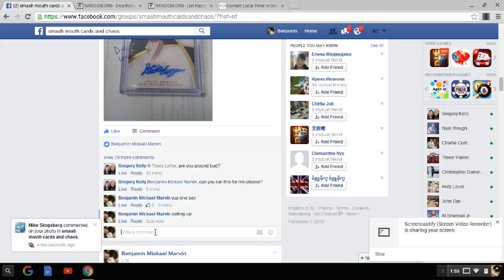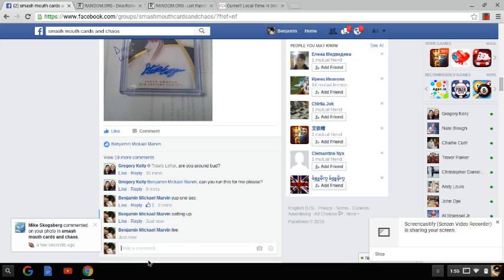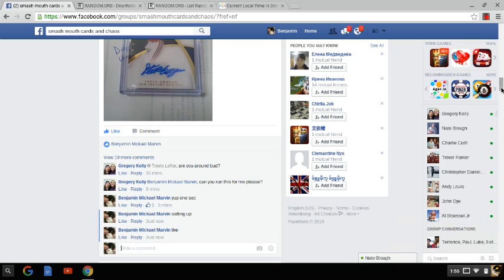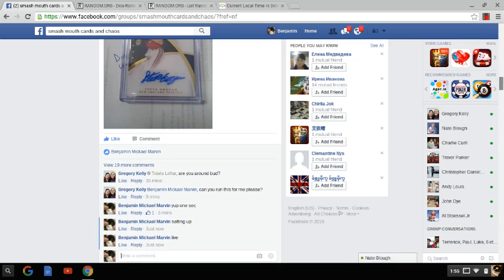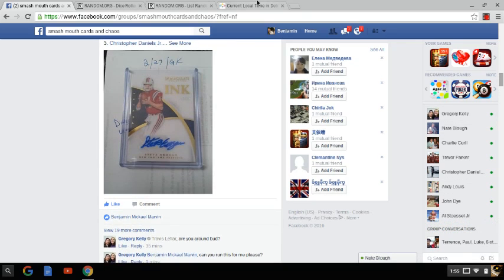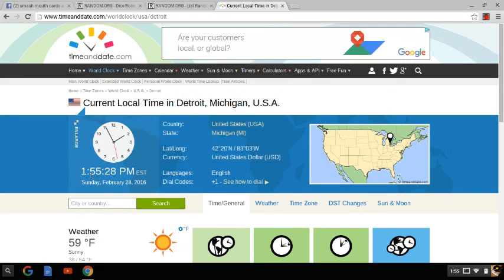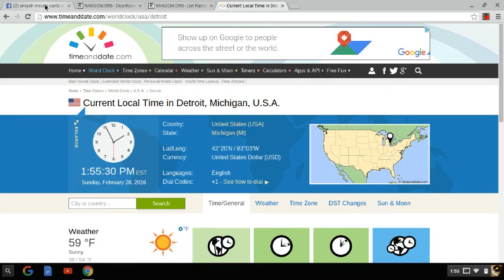Alright guys, going live. This is for Gregory Kelly's Steve Brogan Immaculate Autograph. It's pretty sick. The time is 1:55 PM Eastern Time.